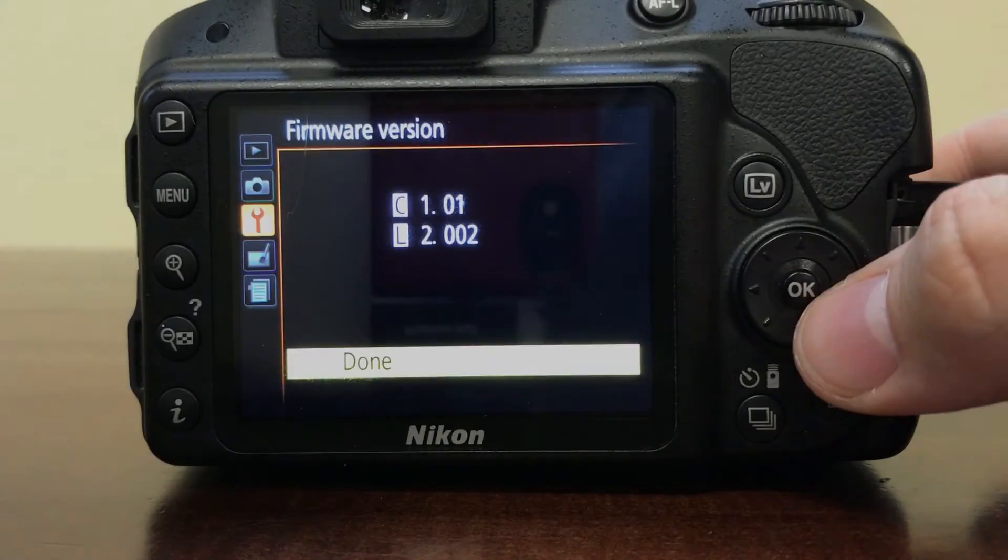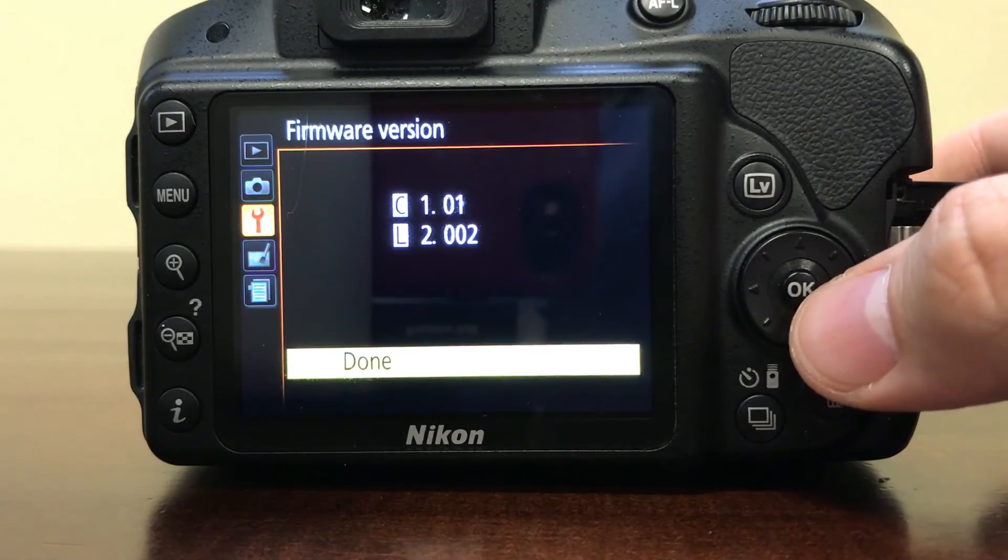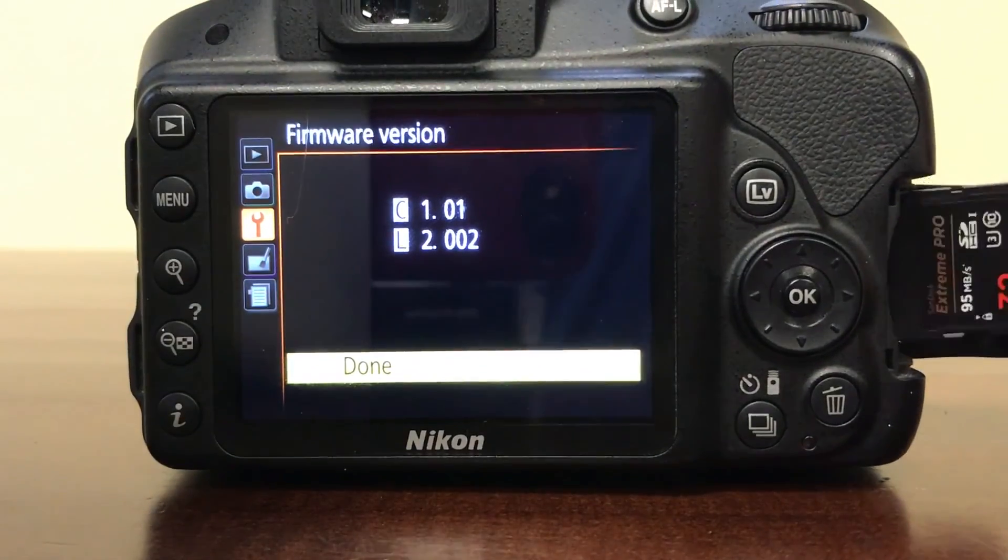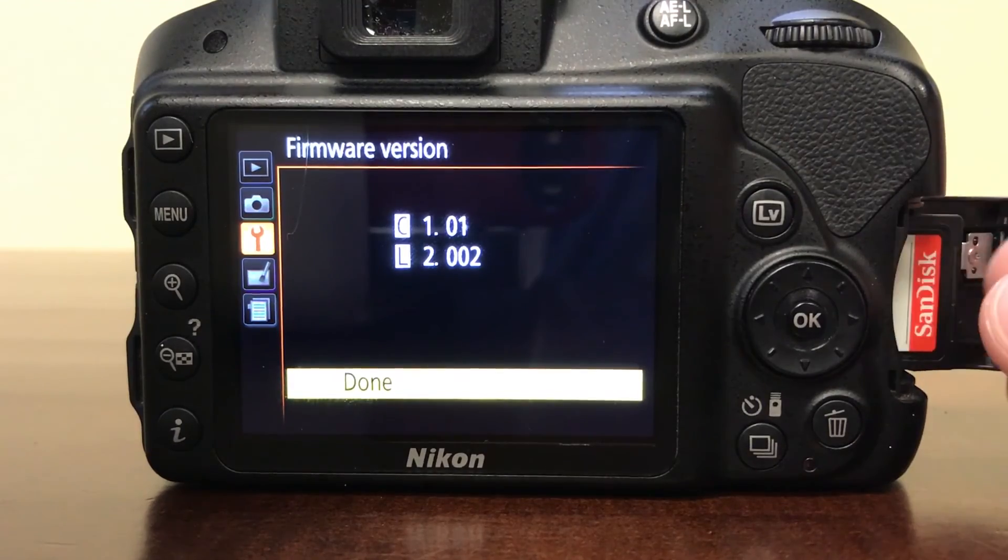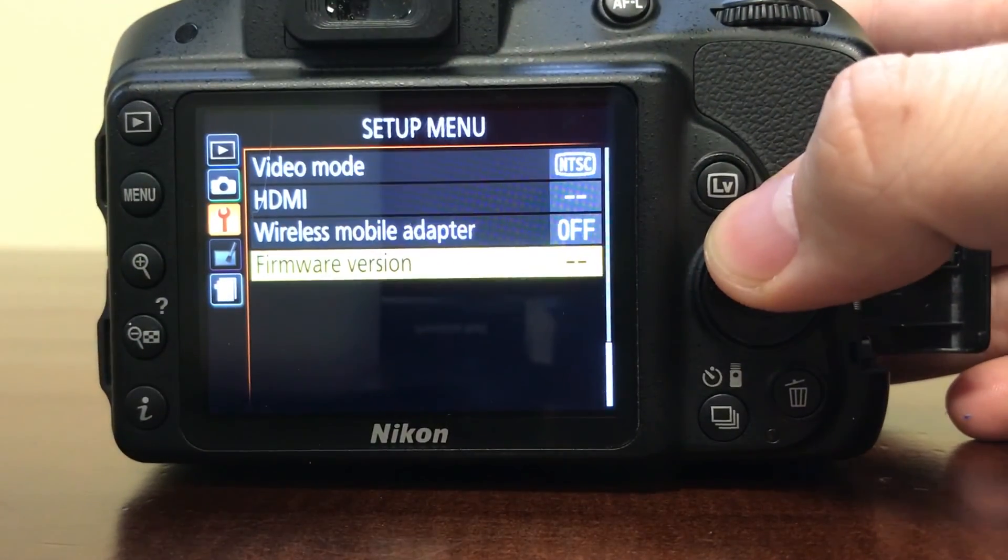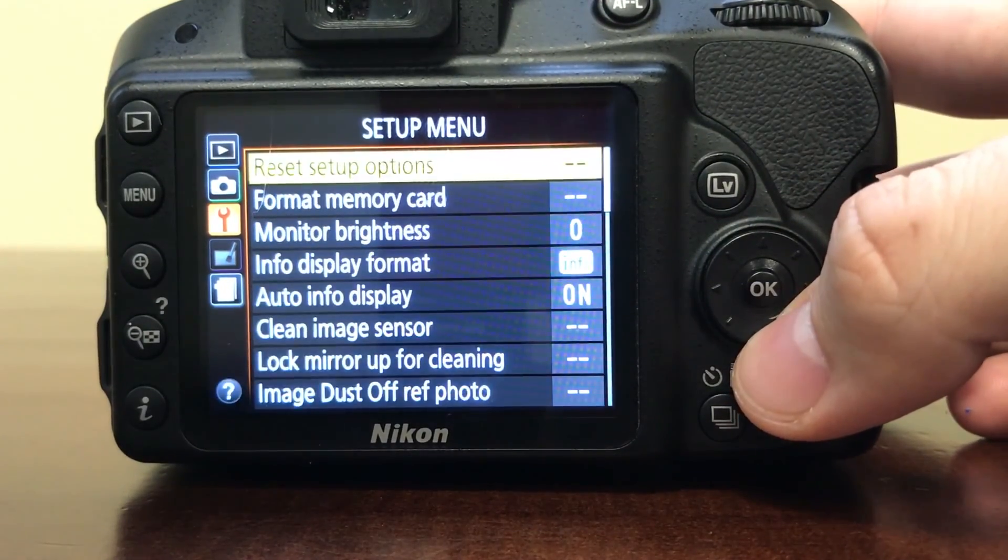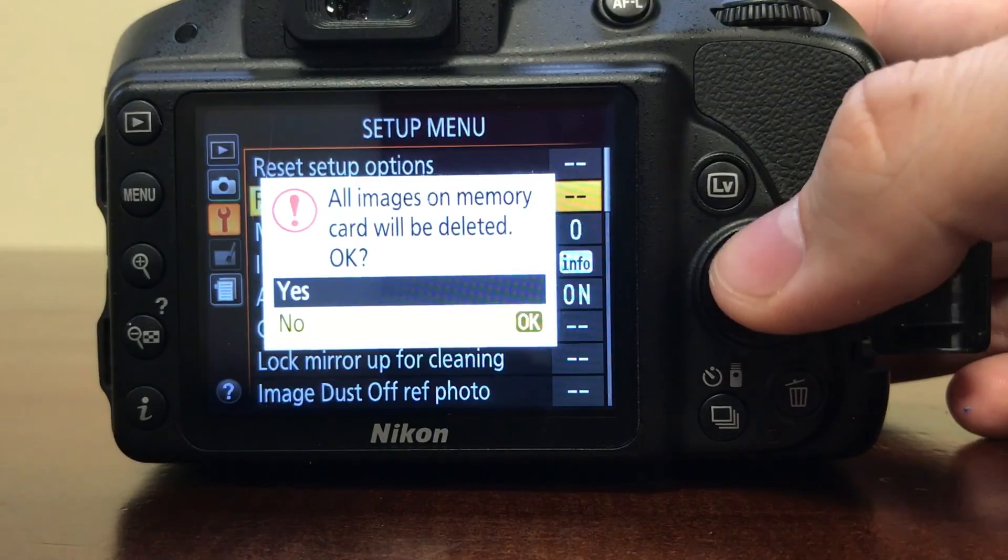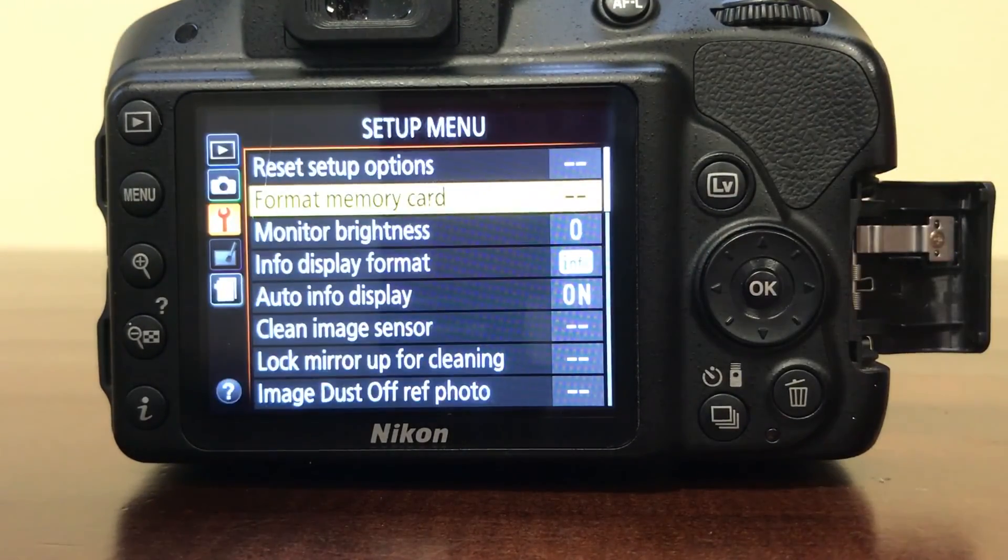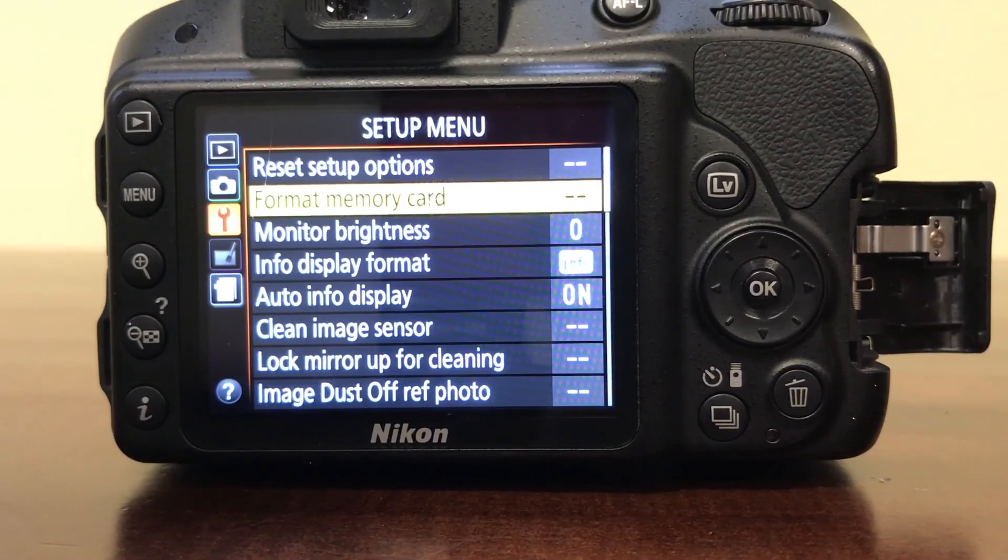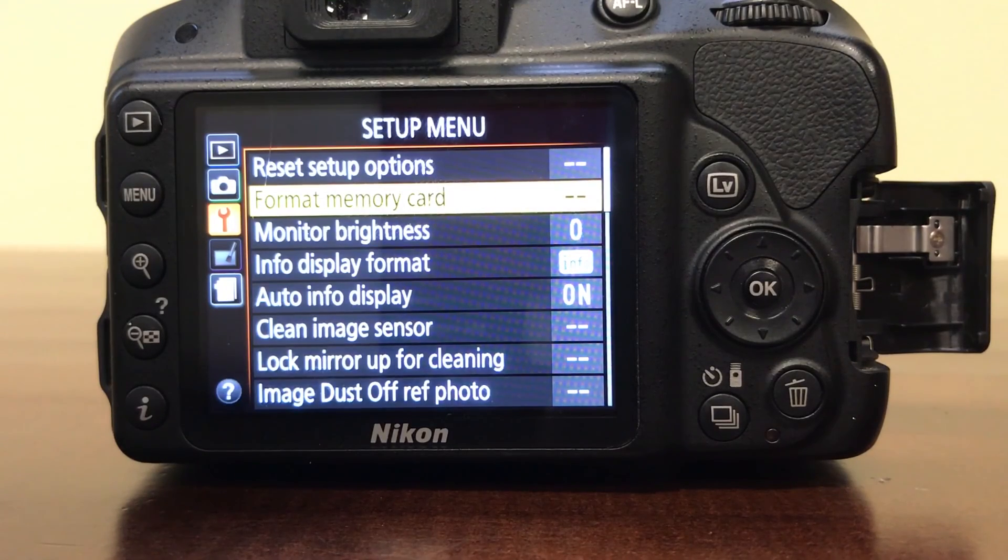Once you've checked that your update has been verified and is good, all you need to do is reinsert the SD card into the camera, and then you go to format your memory card, and yes. All that does is it removes the update file from the SD card, so your camera is good to go, and it won't try to update again in the future until you load another firmware version onto the SD card itself.